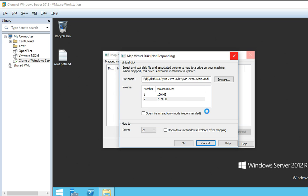It will take some time to map it. Since my VMDK file is located on the network, that's why it's taking more time.